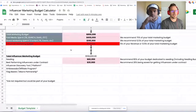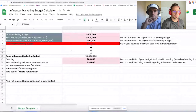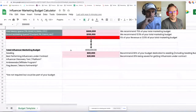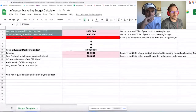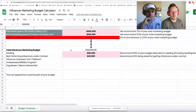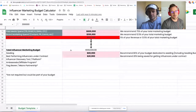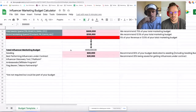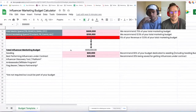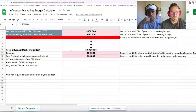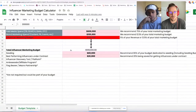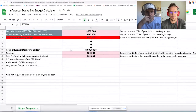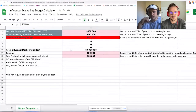Also potentially inclusive in this budget are agencies that you work with — which isn't even on the sheet yet, so we should probably add Kinship as a line item.